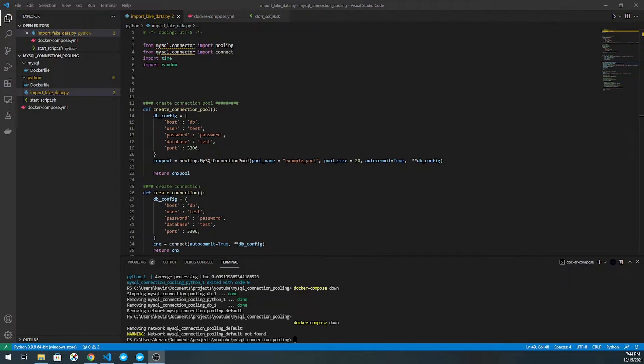For those of you who don't know, connection pooling implies that you create a series of connections with a database, and then instead of creating a new connection every time you need one, you just ask the pool for an available connection.